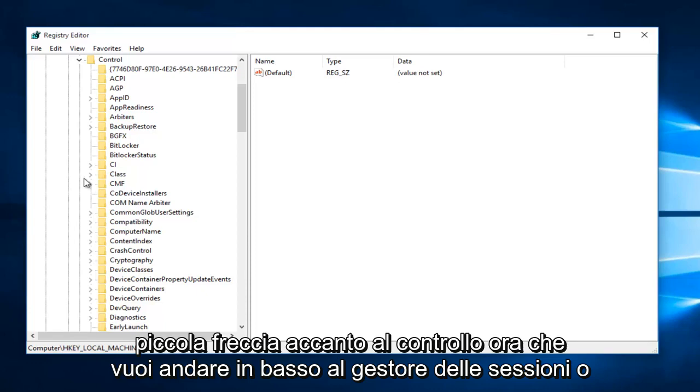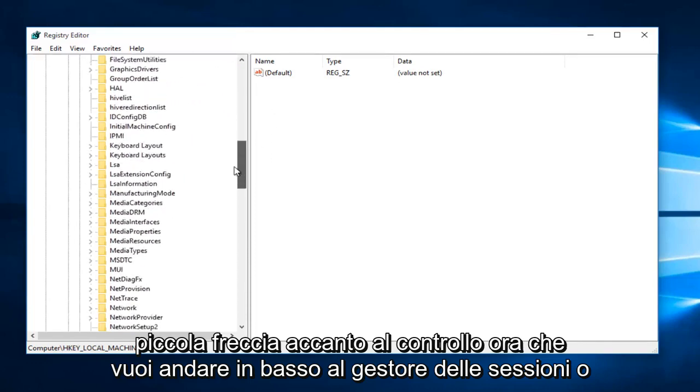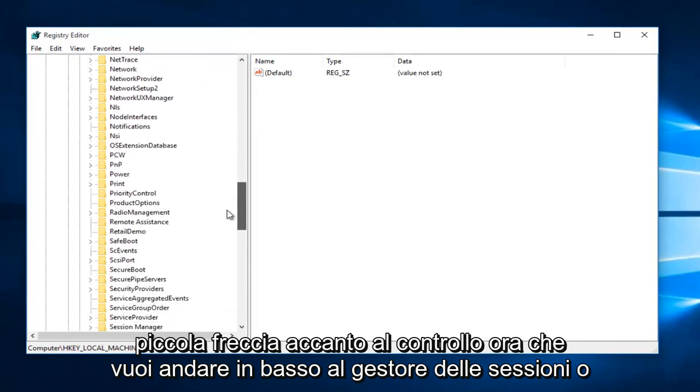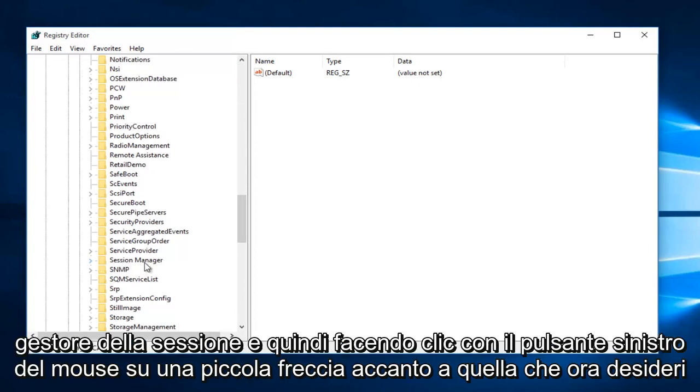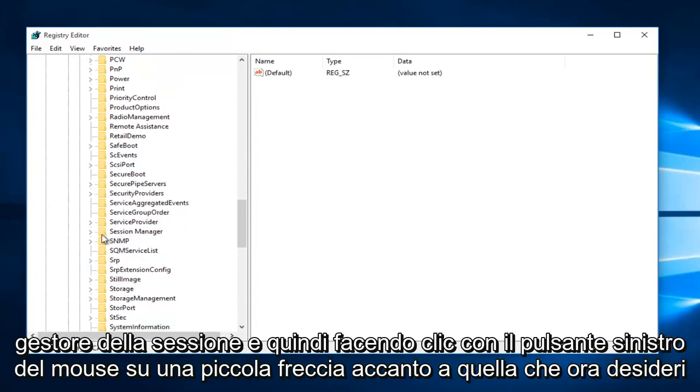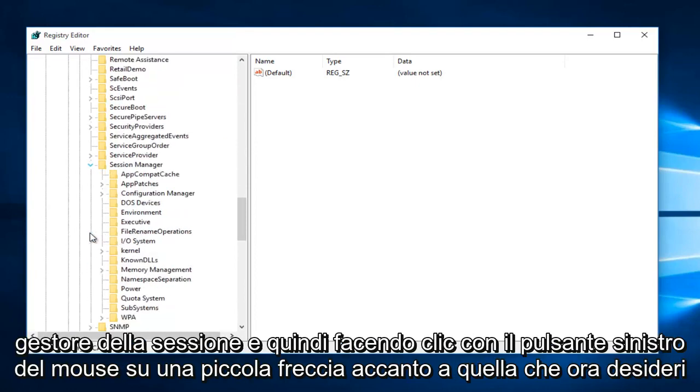Now you want to left-click on the little arrow next to Control. Now you want to go down to Sessions Manager, or Session Manager, and then left-click on the little arrow next to that.